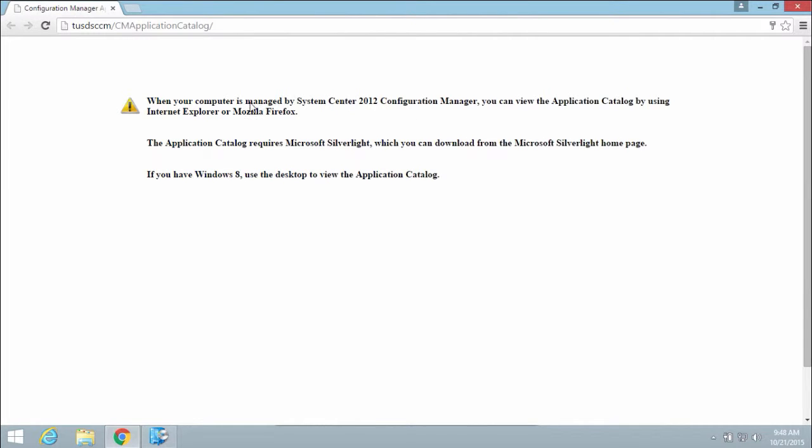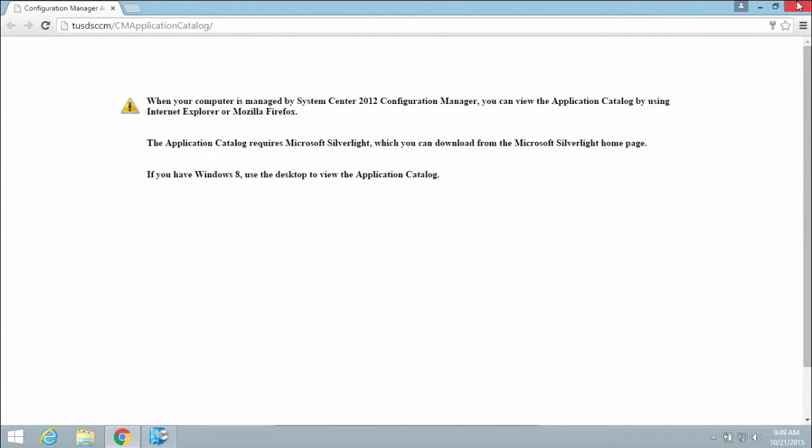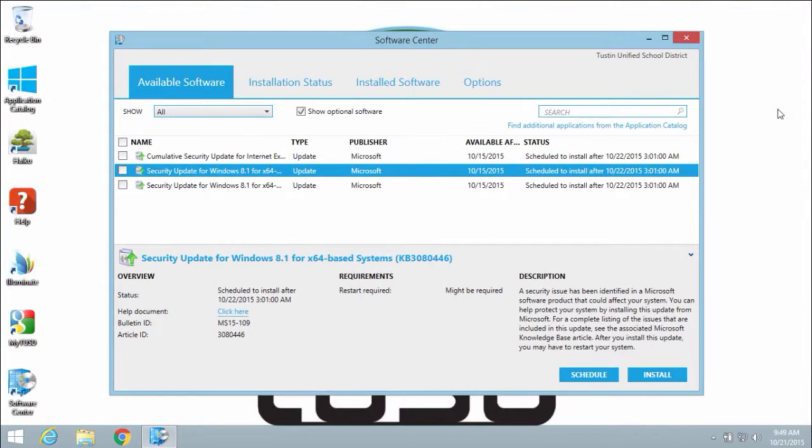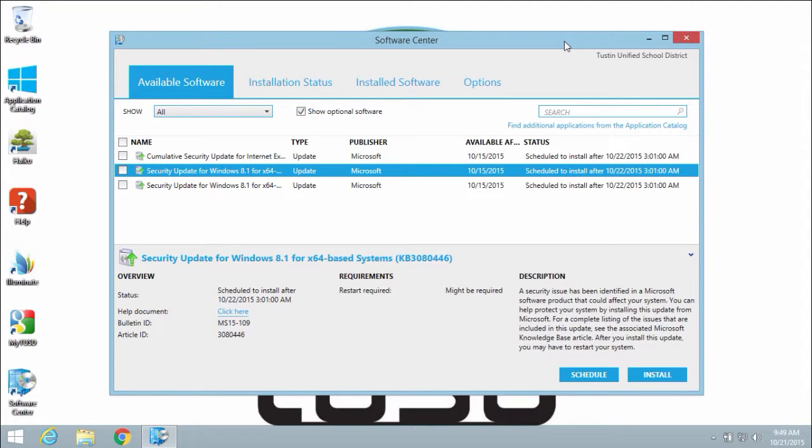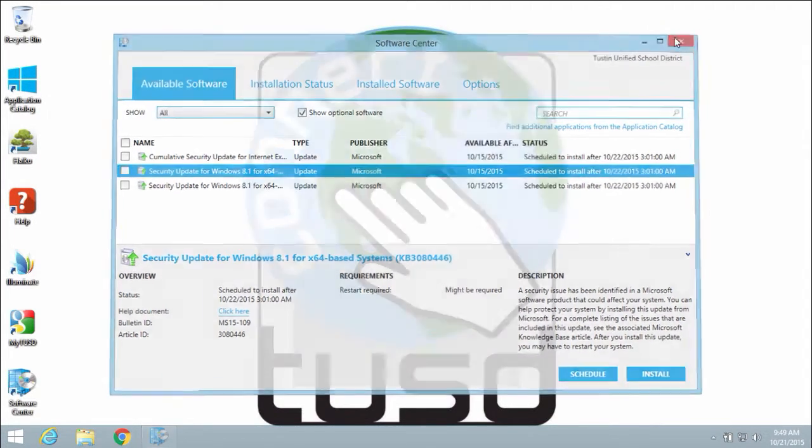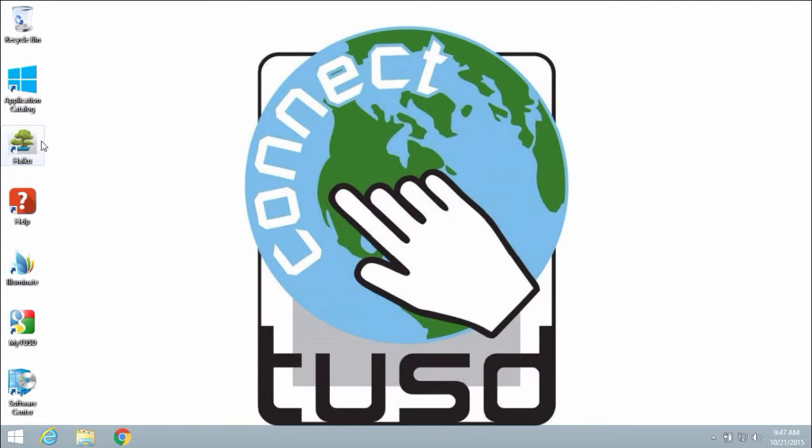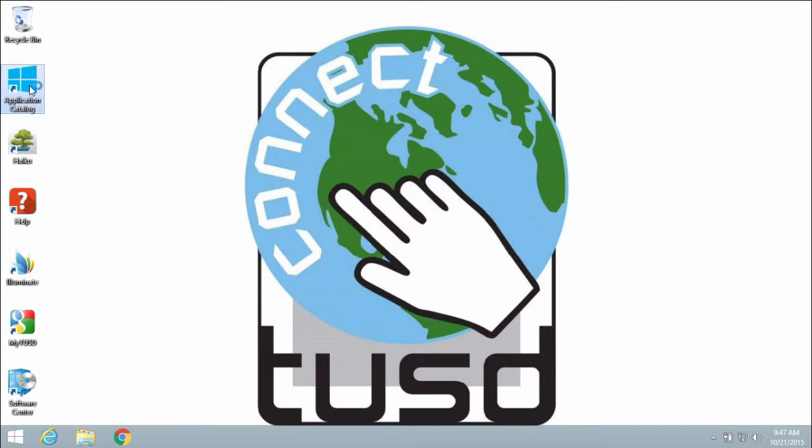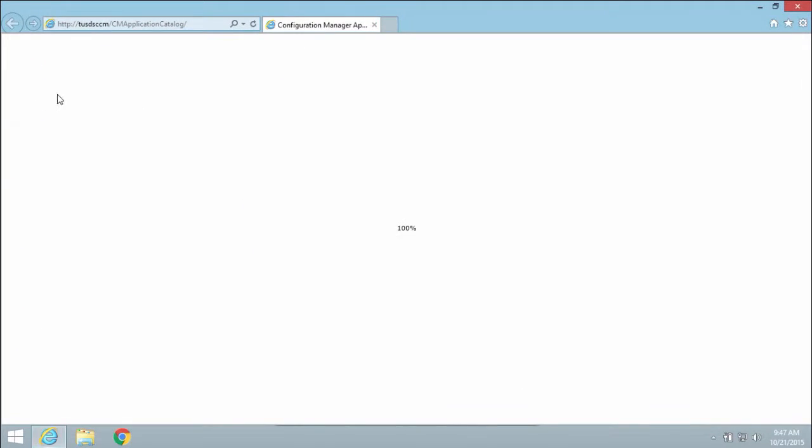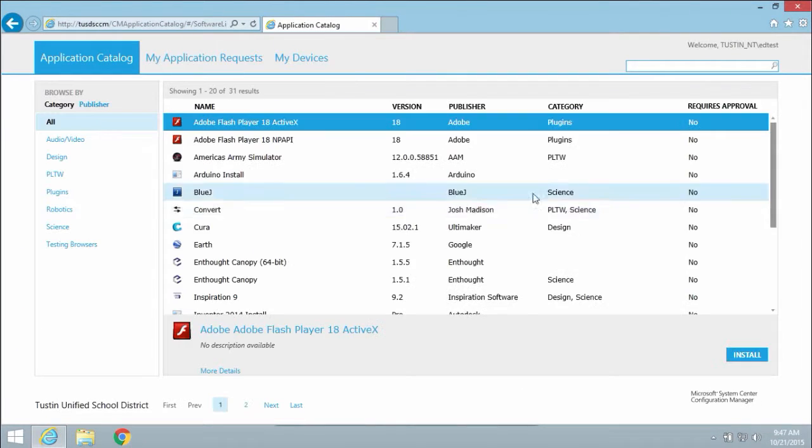The application catalog will only open in Internet Explorer or Mozilla Firefox. My default browser is currently set to Google Chrome, which is why I received the following error. An alternative way of accessing the application catalog is by using the shortcut located on your desktop. This shortcut is configured to always open the application catalog in a supported browser.